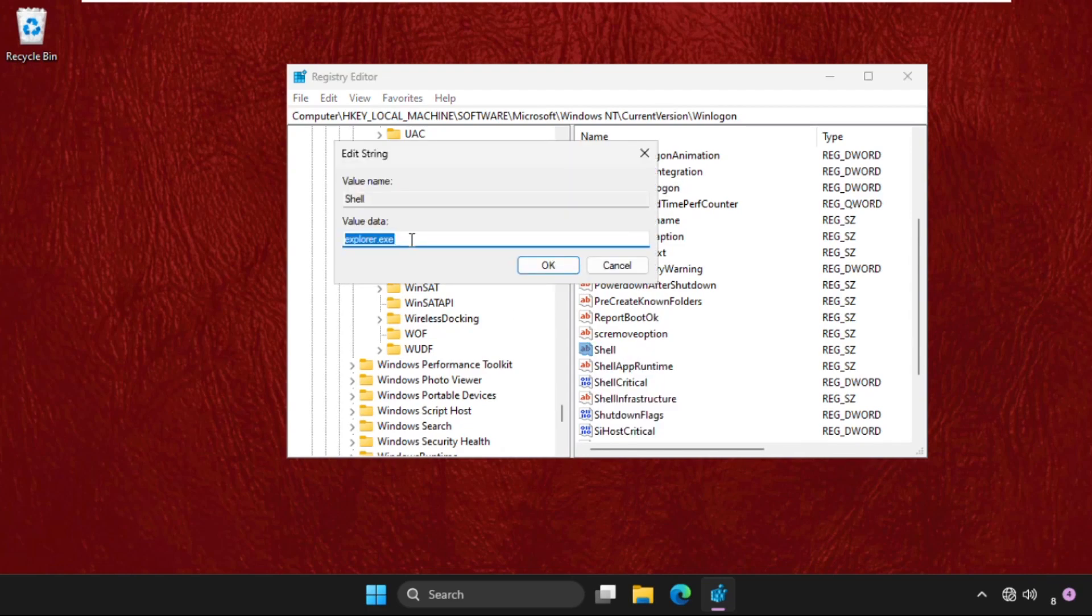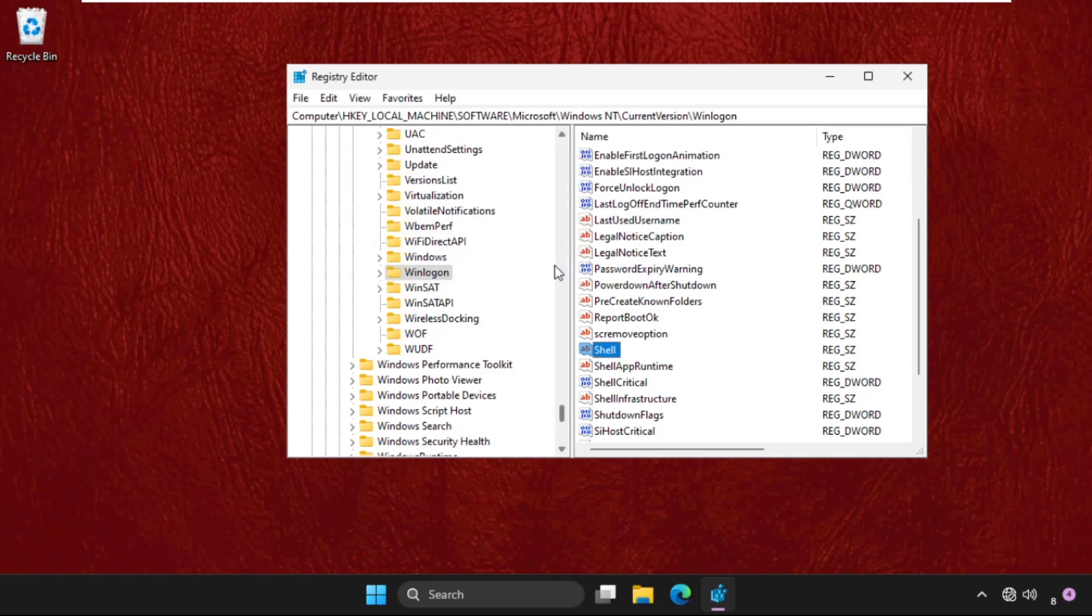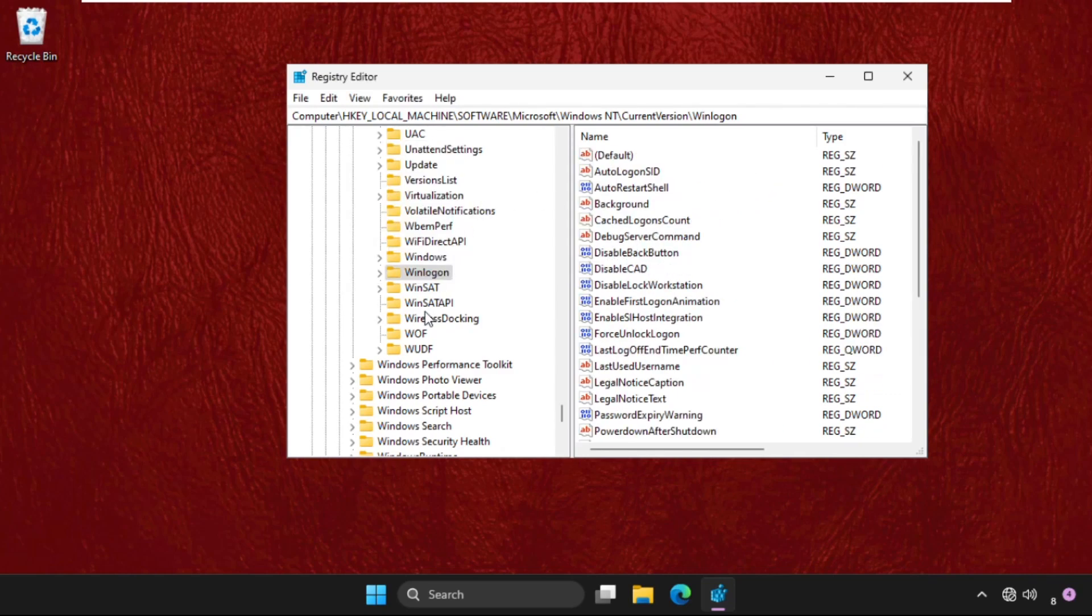And here we have to type in explorer.exe, then click on OK. And now again, go back to the HKEY_LOCAL_MACHINE.